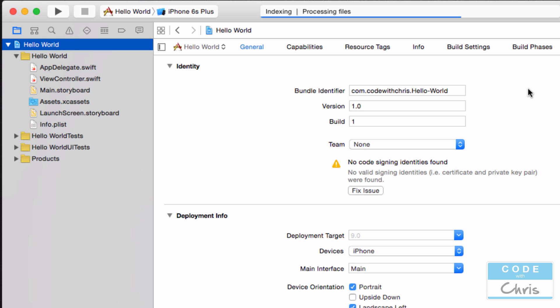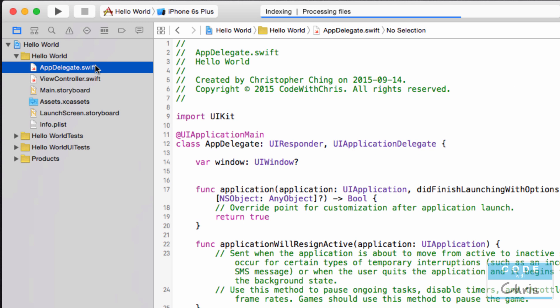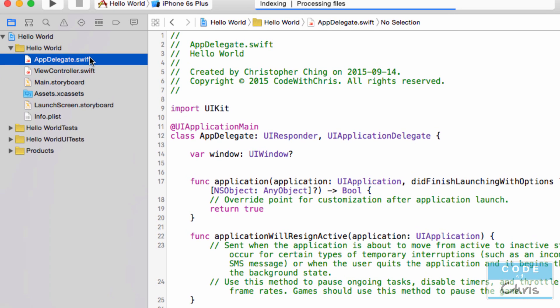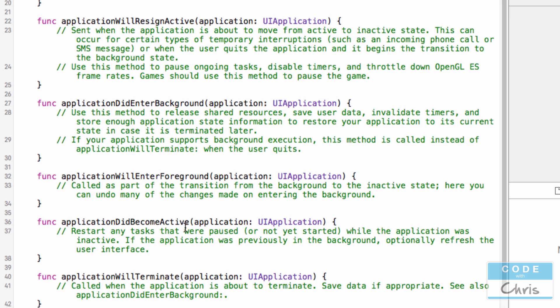We have the app delegate. So the app delegate provides a chance for you to type in some code or logic where you can handle different situations that arise in the lifetime of your application. For example, if you read some of these here, application did enter the background or will come back and enter the foreground or did become active or will terminate. It gives you a chance to write code here to maybe save that data or restore some data or restore the last place, the last view the user was using. It gives you a chance to do something at different points in the application's lifetime.